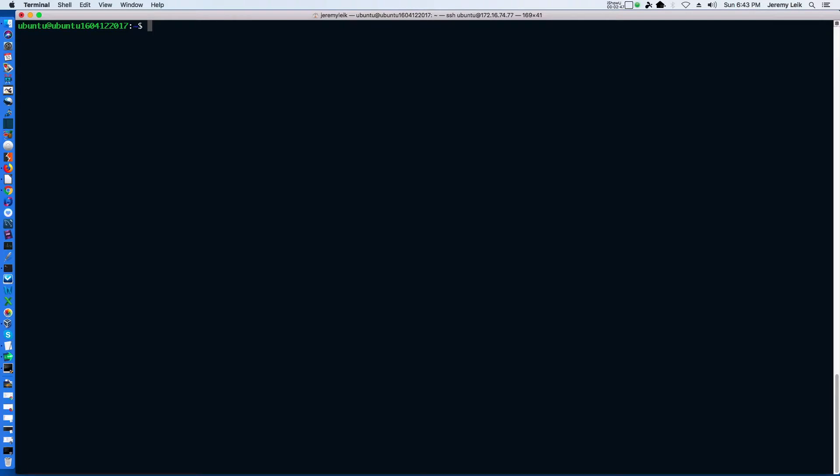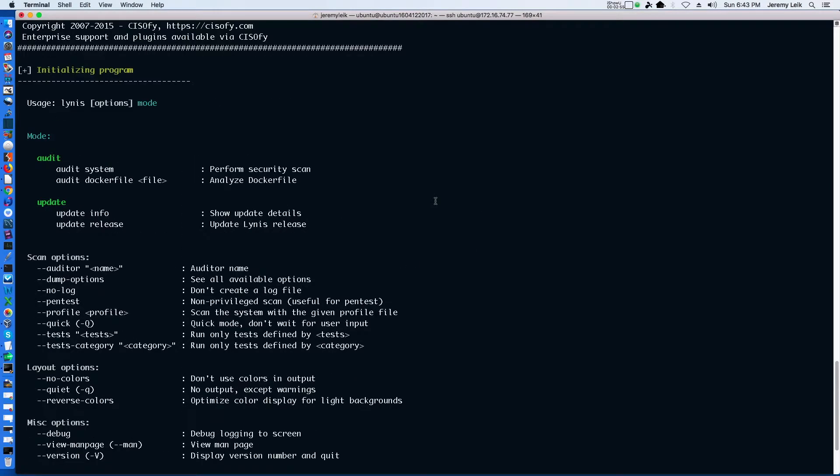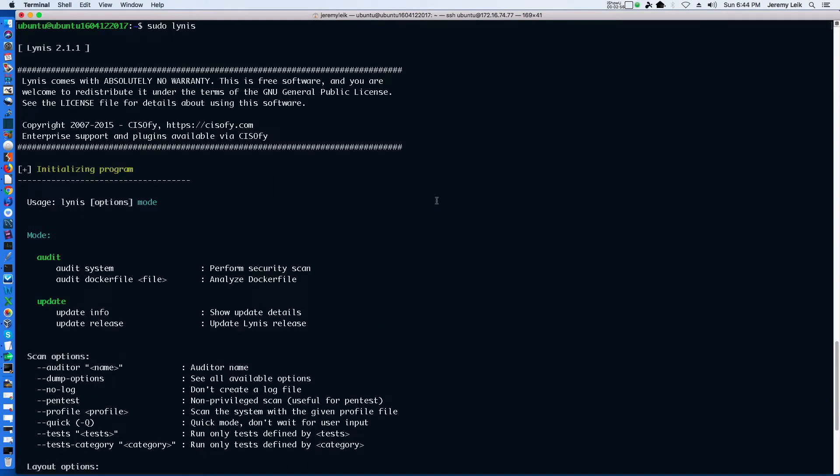The first thing we're going to do is execute Lynis as a super user and it'll submit back information about Lynis. And we're actually running an old version as you can see here.